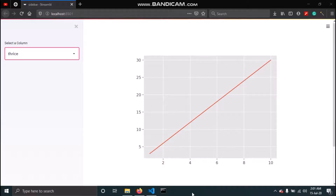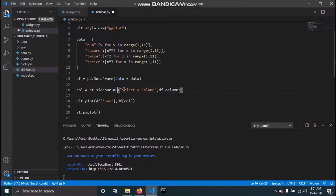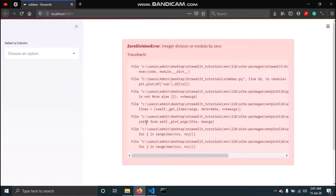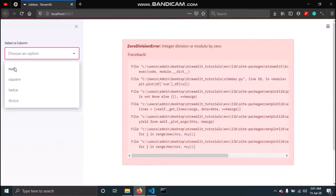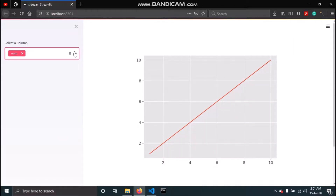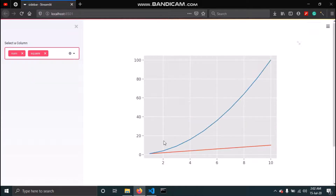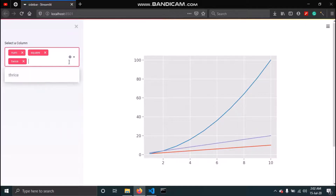Except for write, echo, and spinner, all widgets can be added to the sidebar. Instead of a single column, let's see how we can add multiple columns using multiselect. I'll replace selectbox with st.sidebar.multiselect, keeping the rest the same. Since no column is selected initially we get an error, but once we select nums the error is gone, and adding square gives us both plots.